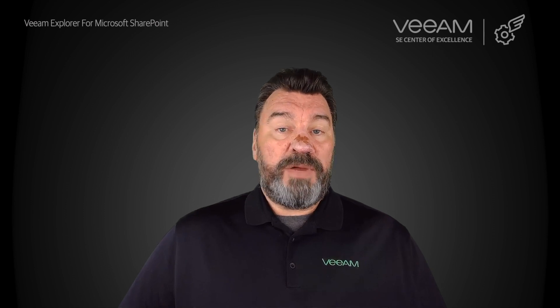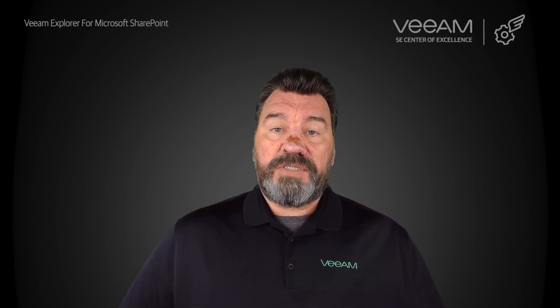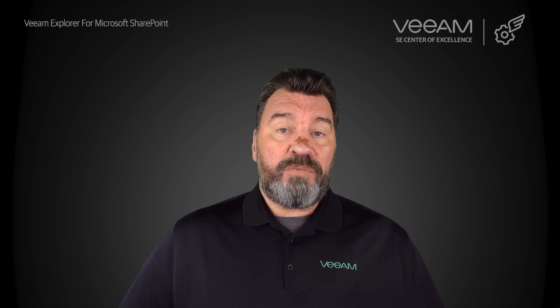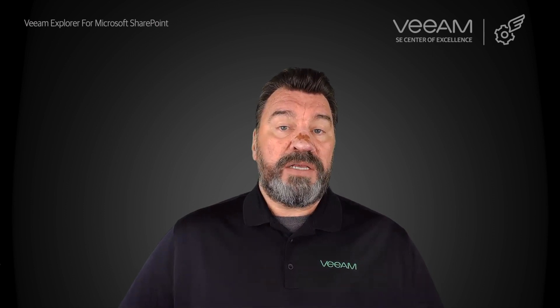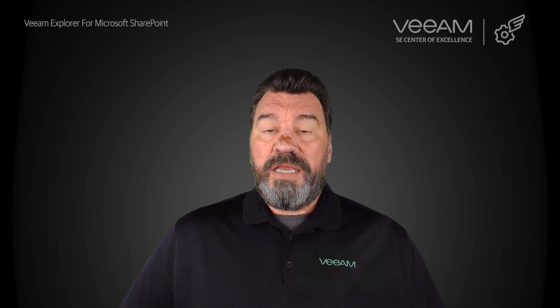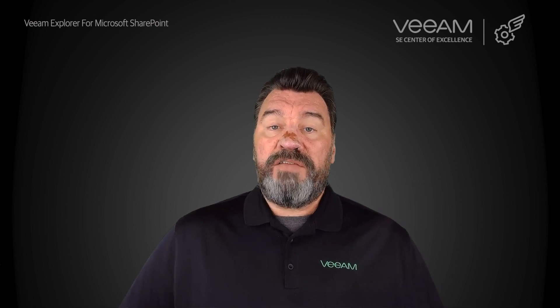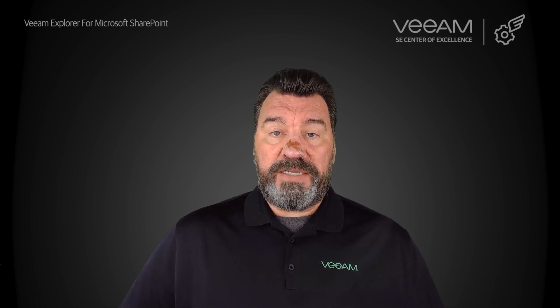With the Veeam Explorer for Microsoft SharePoint, we can browse content and recover items including library documents, images, web pages, and even entire sites.